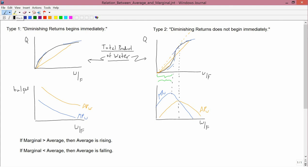I've inserted some typed sentences at the lower left, and the next purpose is to explain what these mean. What I've written is: if marginal is greater than average, then average is rising; and if marginal is less than average, then average is falling. When we talk about rising and falling, we mean as you read the graph from left to right.